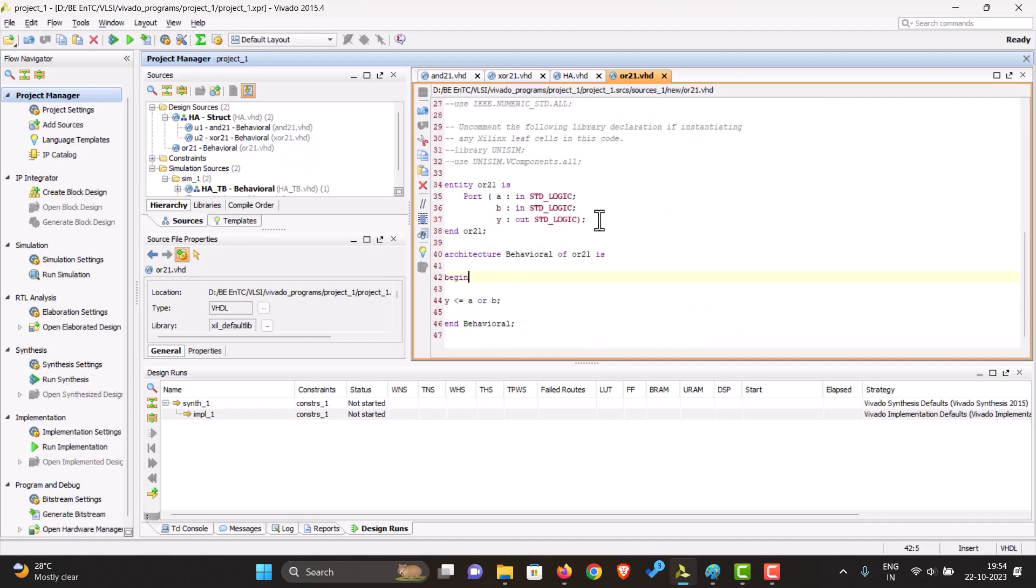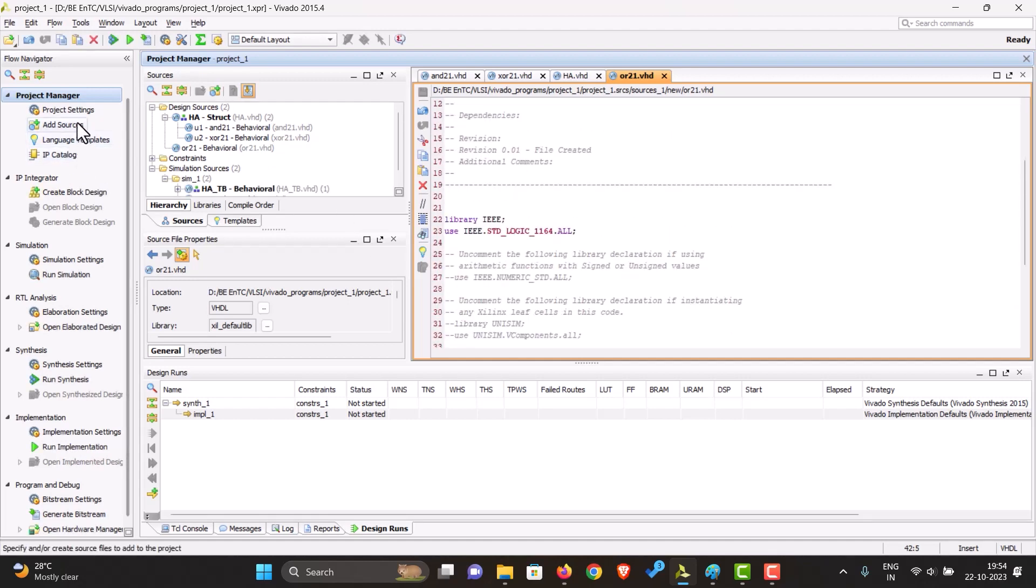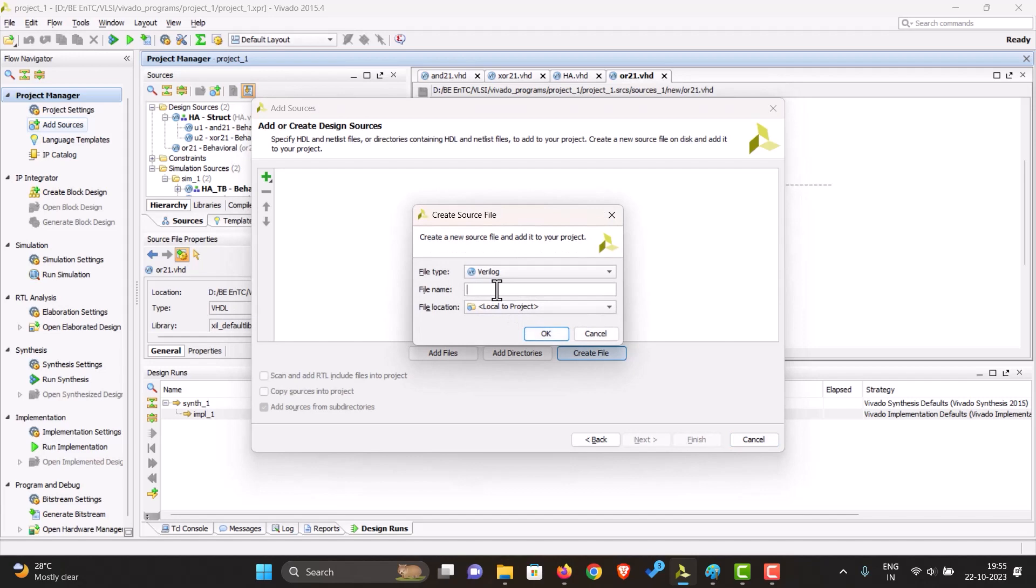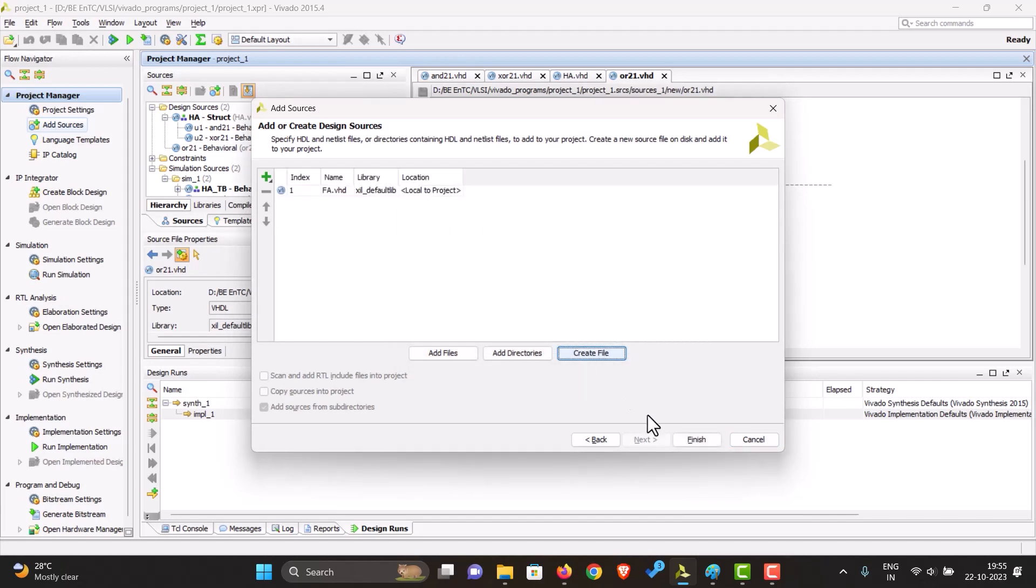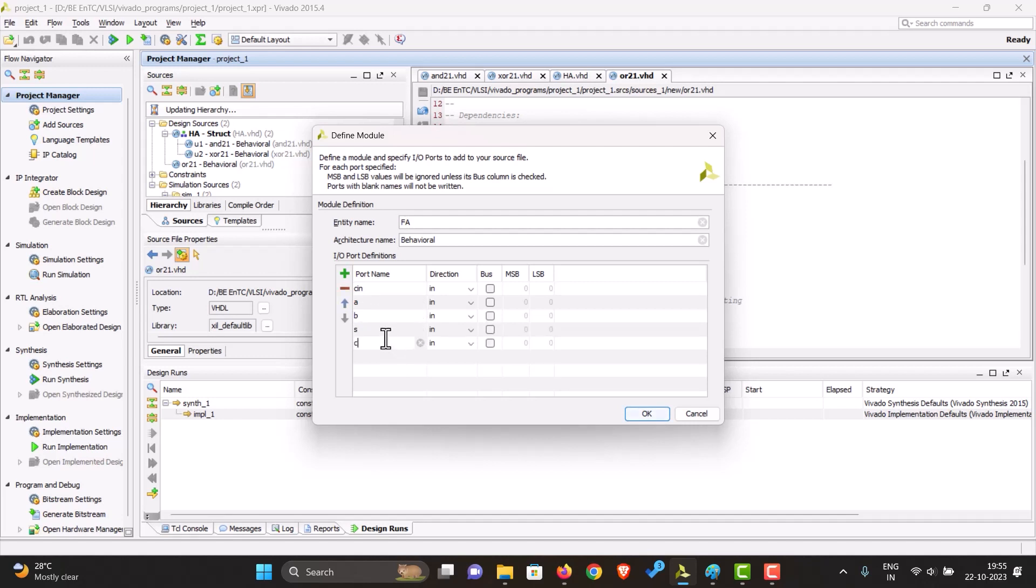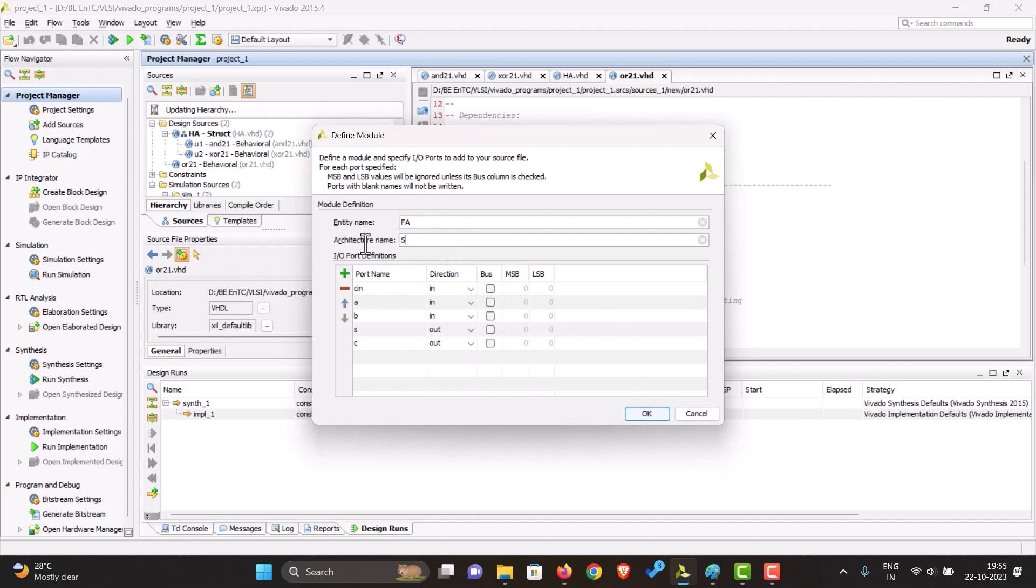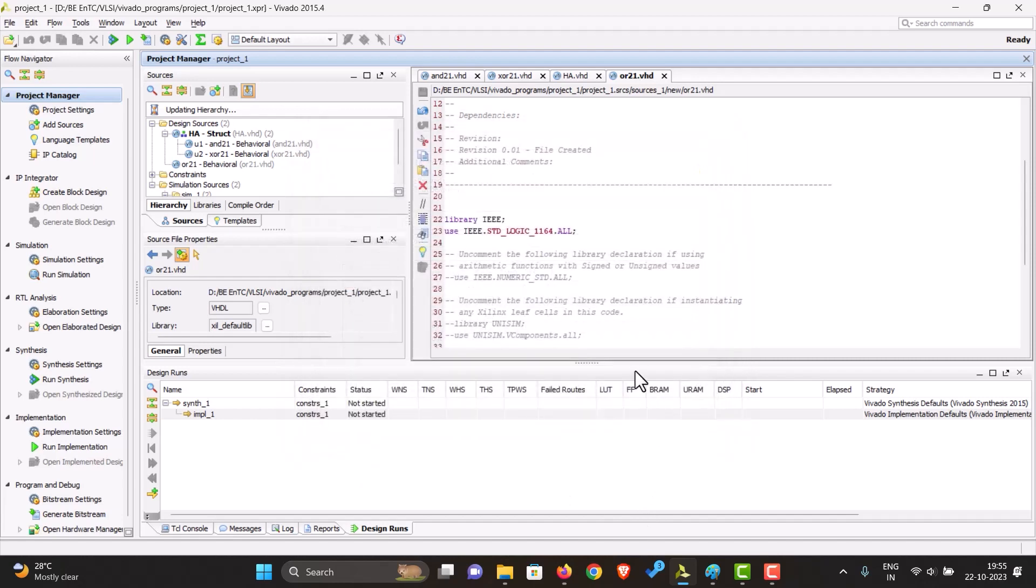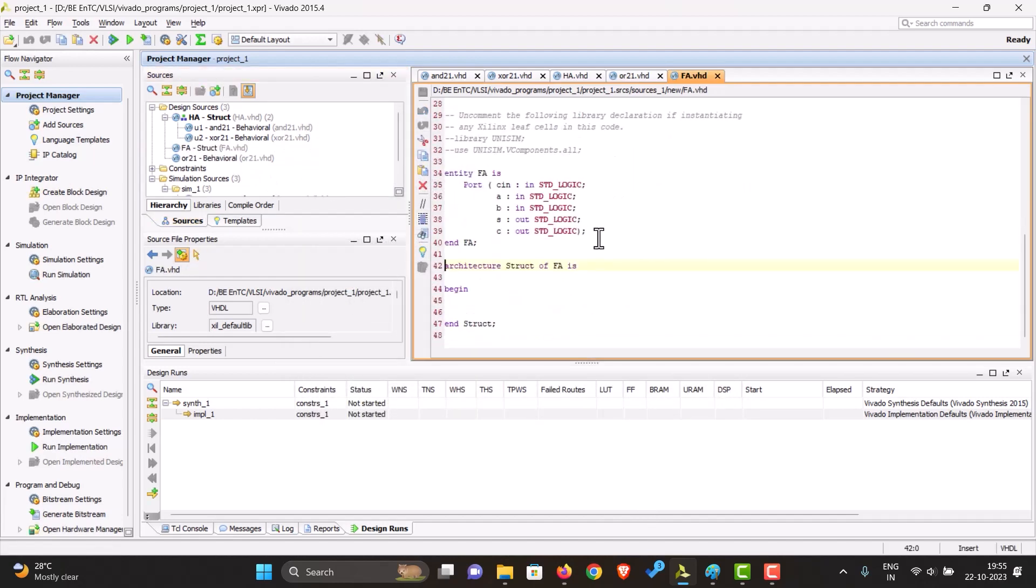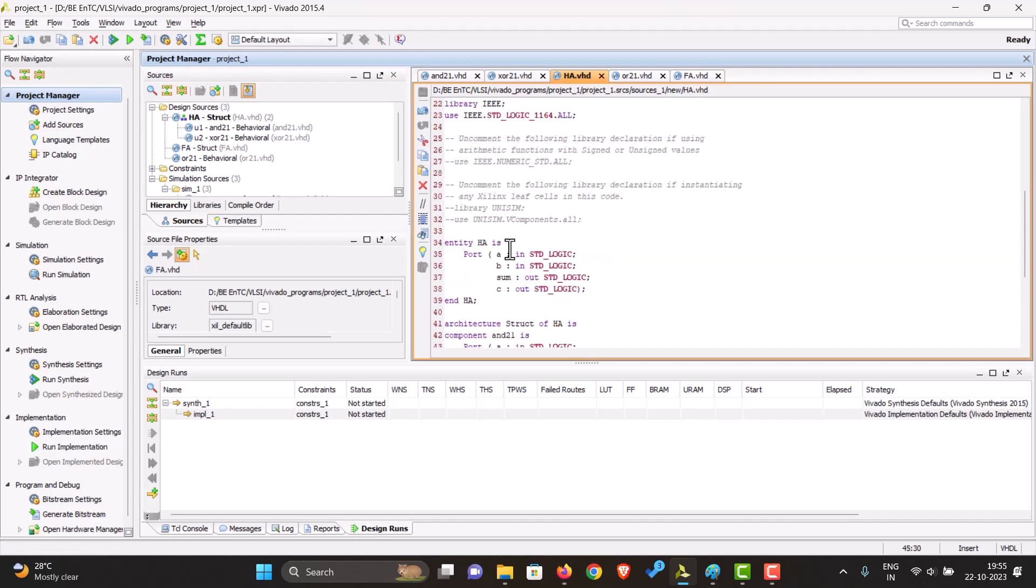So now let's start making the full adder. Add a source, a design source, next, create file. Let's call it full adder. It has three inputs: C in, A, B, and two outputs: sum and carry. This will be structural modeling. So as you can see, it's ready. In this we'll be using the OR gate and the half adder, so let's just quickly add them as components.